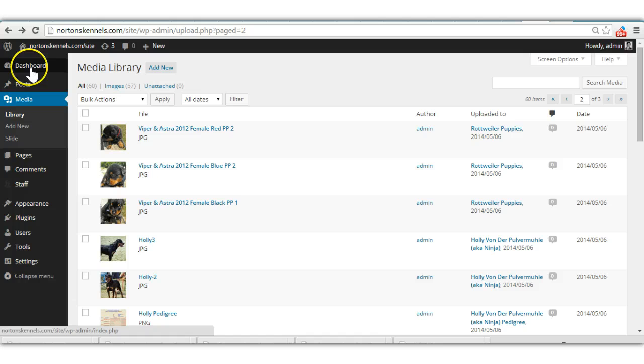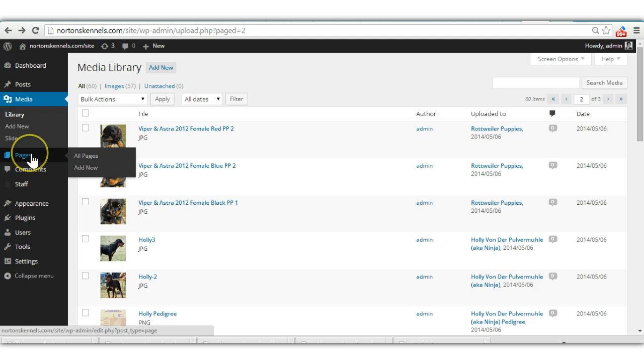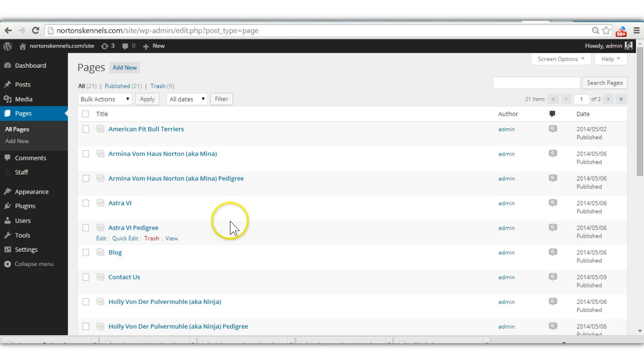Whenever you log in to what's called your dashboard, you're going to have a menu down this side and all of your pages that I've created are going to be under pages. So you see a list of every single page that we've created on there.